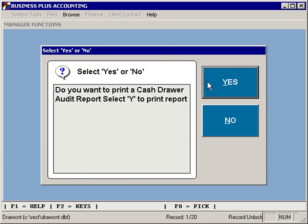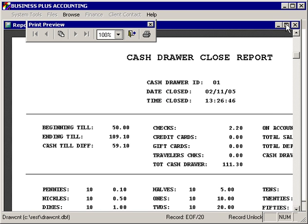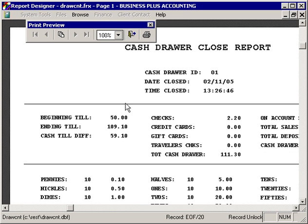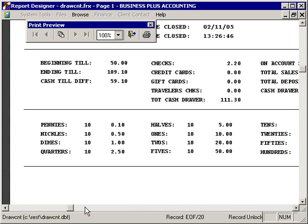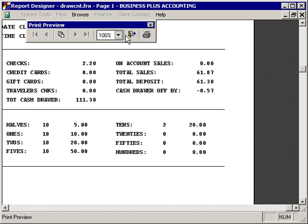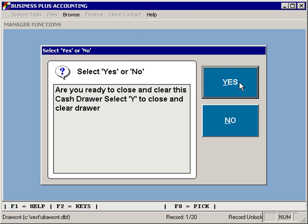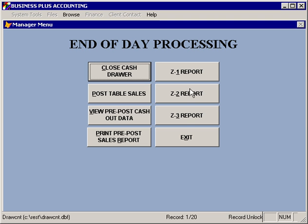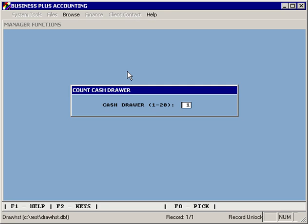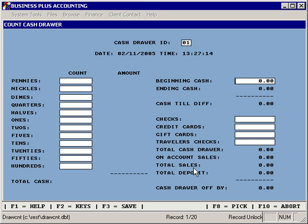It will ask if you want to print the report. You can select yes and view or print the report, which will show you all of the information you've just entered so that it can be filed away. Once you're done looking at the report, you can close the cash drawer, which will save the record and mark everything as processed. So if you were to go in and try to close the cash drawer again, you'd see that the sales amount has been reset.